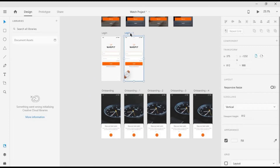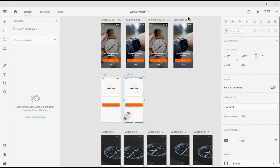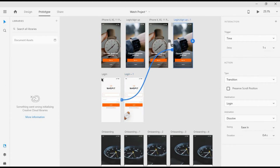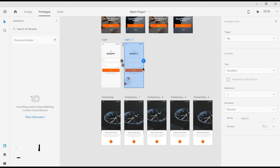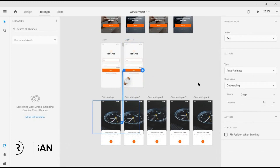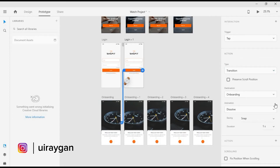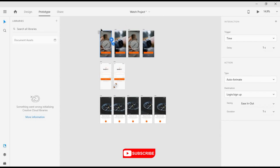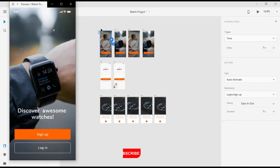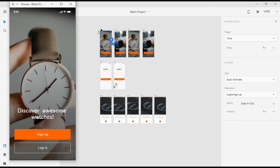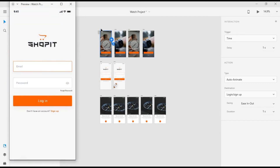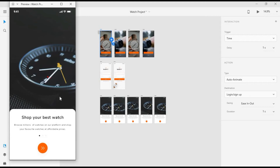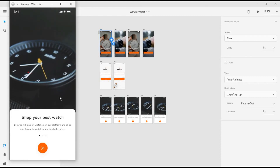Now we're going to link all the screens. We'll link the login screen to the onboarding screen — select the button, drag it to the target screen, choose Transition Dissolve, Easing, and set the duration to 0.4 seconds. Now we can preview this and see what we have. When we tap on Login, we go to the screen and then the image starts to move.